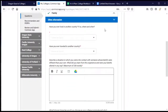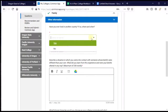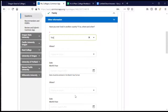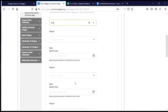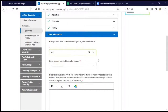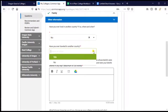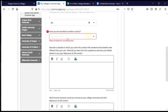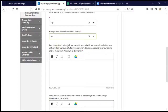They ask some additional questions, such as whether I've ever lived in another country — for me, the answer is no, but if yes, they would ask where and when. They also ask whether I've ever traveled to another country. Again, for me the answer is no, but if you've traveled, you'd choose yes and tell them where you've been.